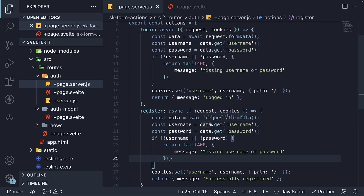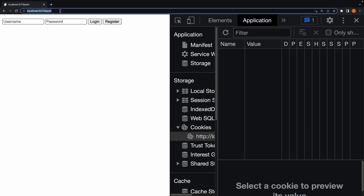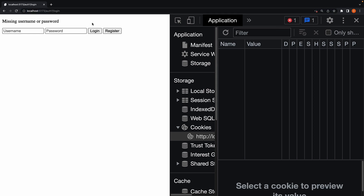Let's copy-paste it for the register function as well. Let's head to the browser and test it out. We are here at slash auth. With new credentials and clicking on login, we see it still works as expected.